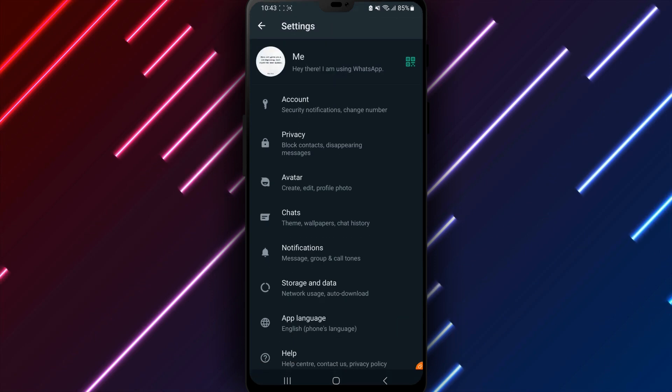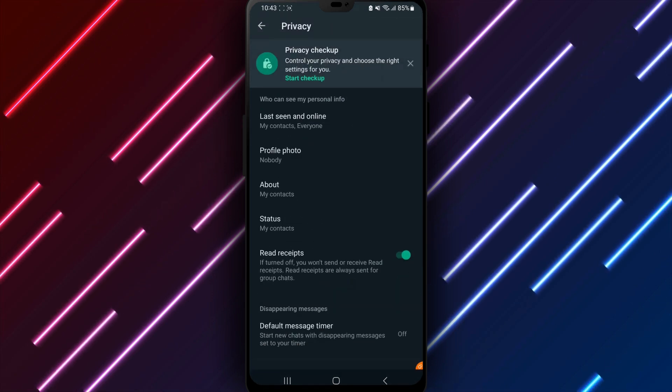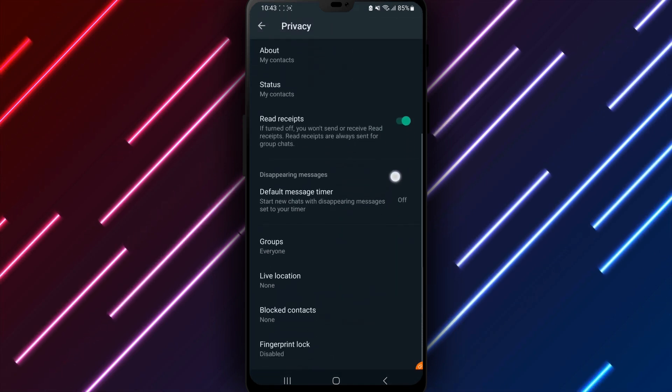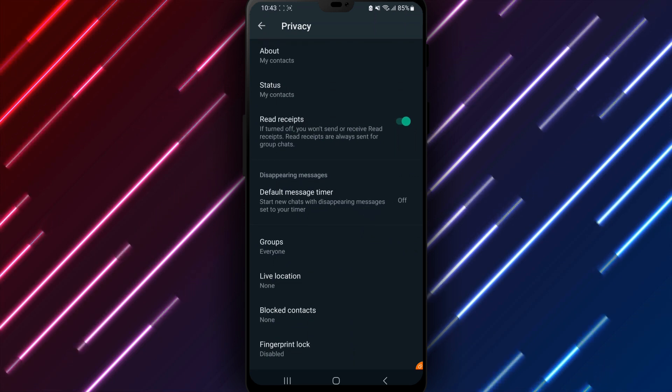Look for Account and tap to access account options. Underneath, choose Privacy to adjust security settings.